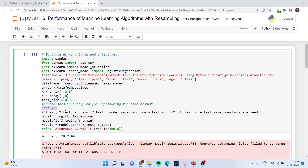The random seed is specified so that if another seed is used, a different accuracy level is generated. To reproduce the same result, we specify the seed here. X_train, X_test, Y_train, Y_test = model_selection.train_test_split(X, Y, test_size=test_size, random_state=seed), where random state is set to seed 7.